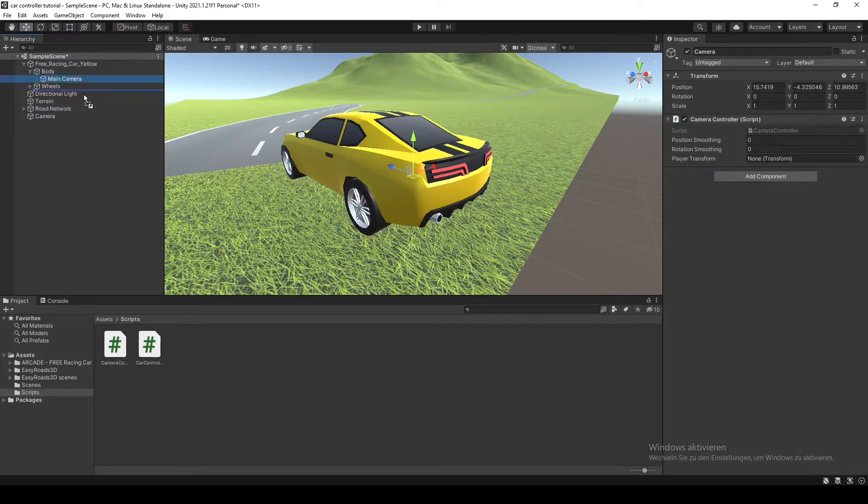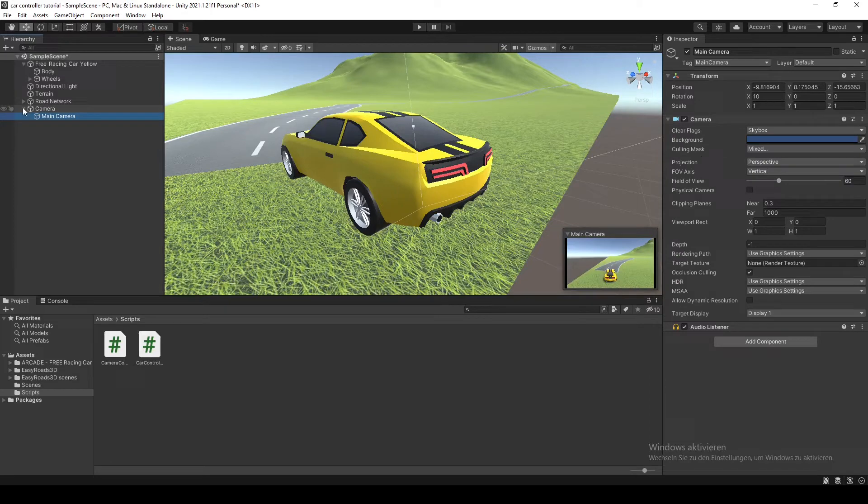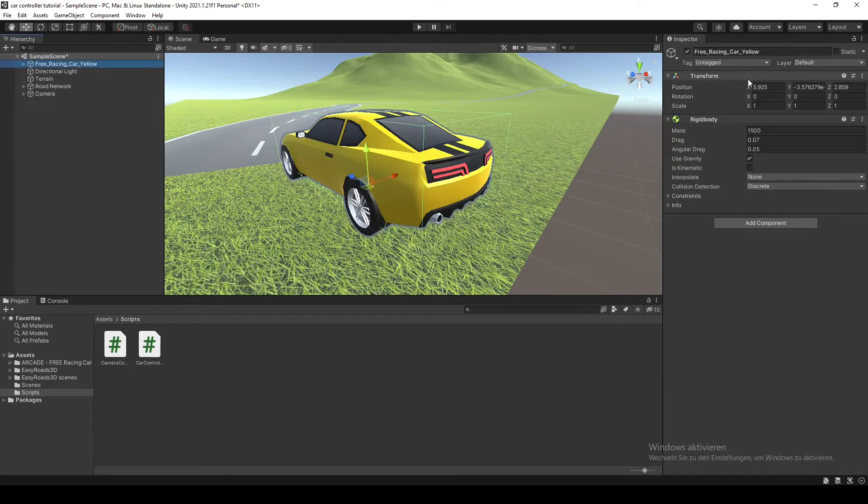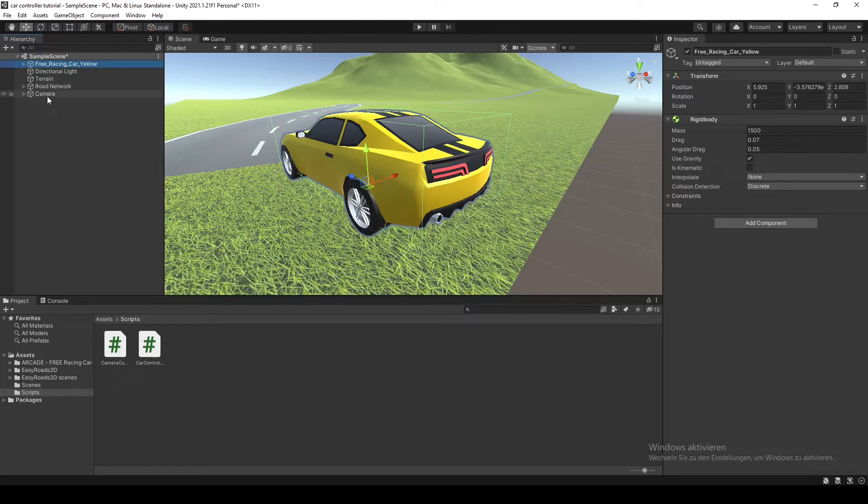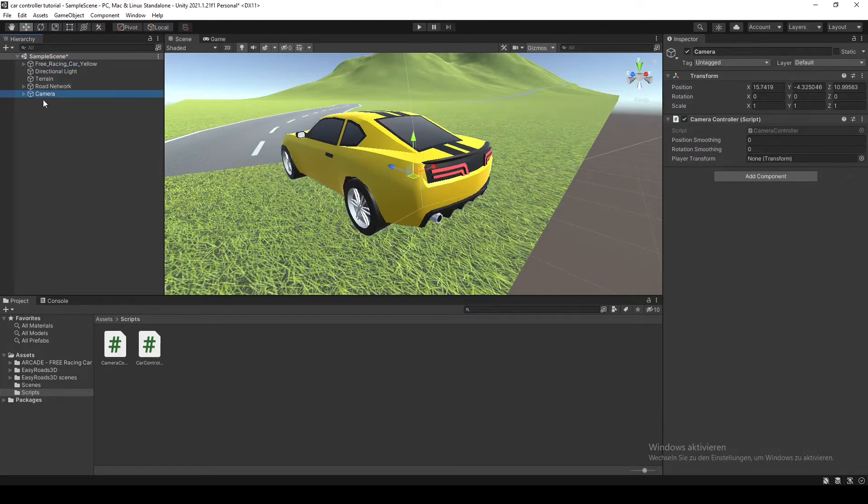And the main camera. So then we have this car right here. It has a nice little transform component. And if you go to this camera script, the thing right there.